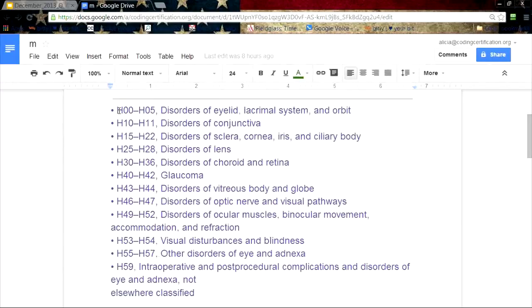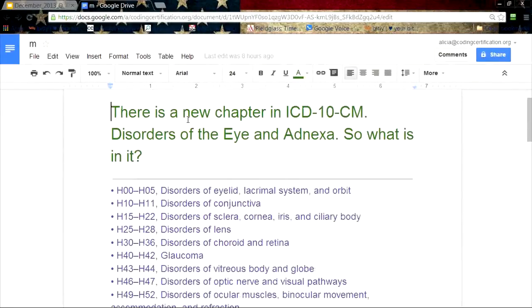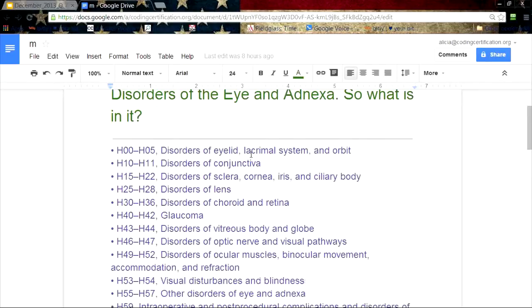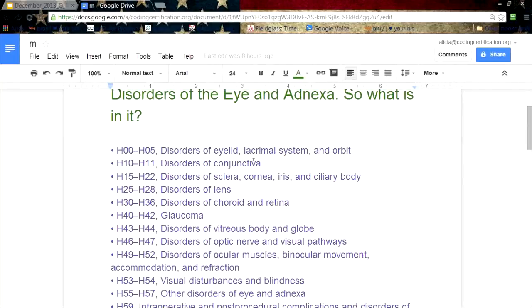Real quickly, it goes from H00 to H59. These are what you can code out of: disorders of the eyelid, the lacrimal system. I'm going to show you a picture of the eye here in just a second.